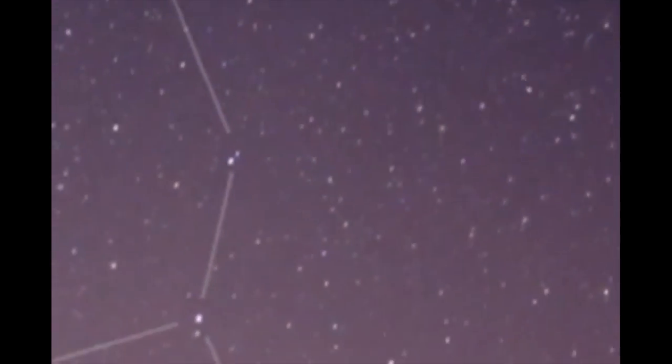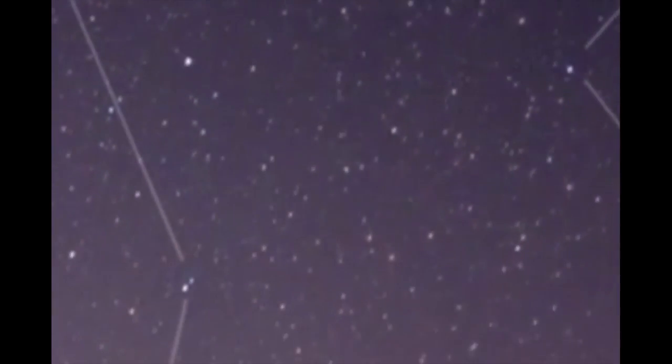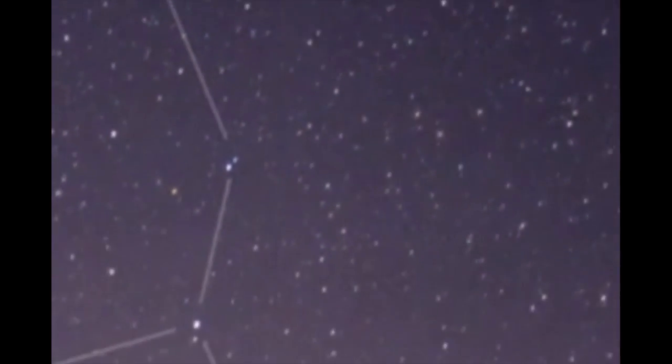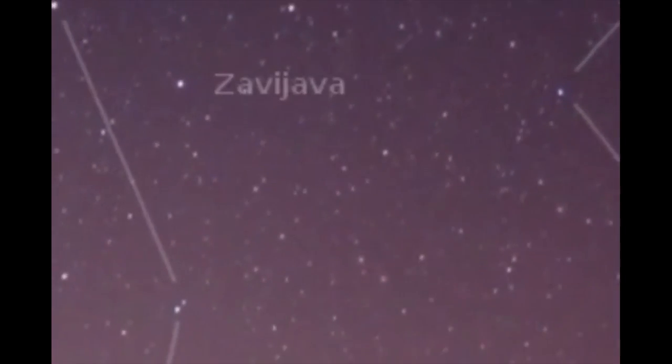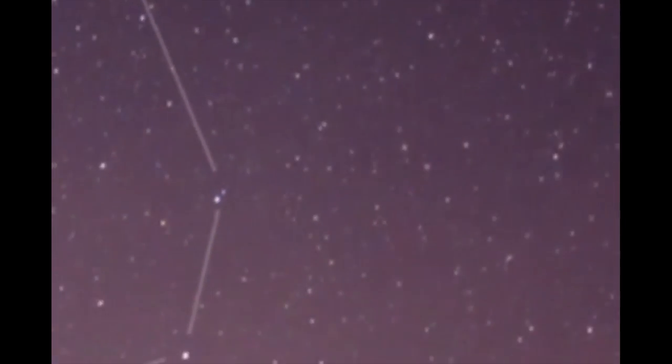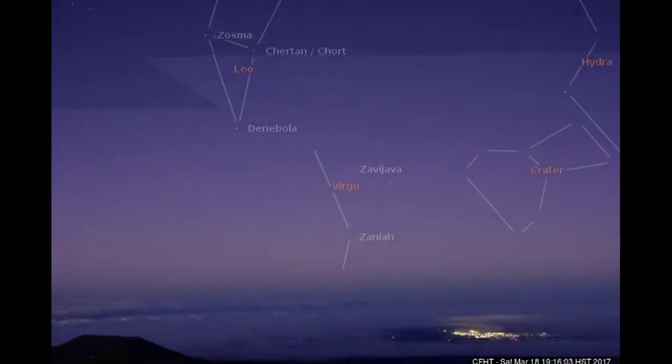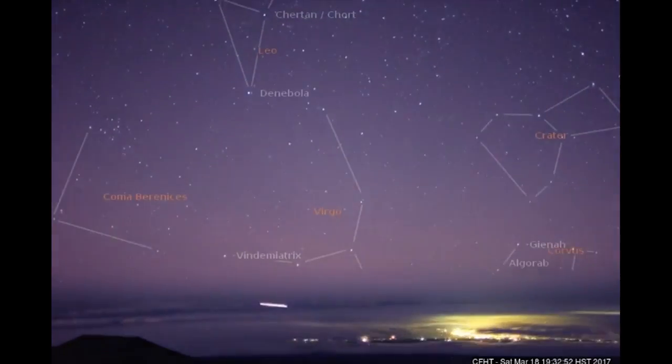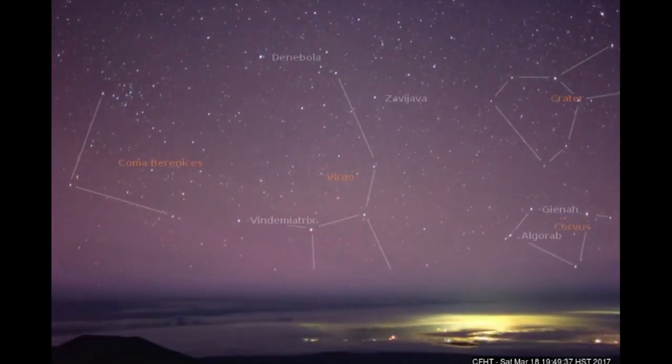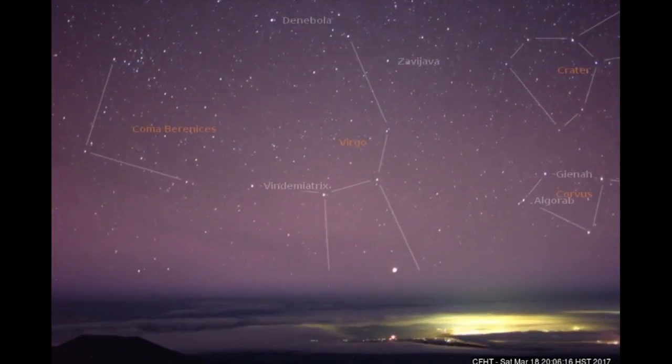Usually the stars and planets rotate around us, but these things seem to stay in about the same place at about the same time. What are they? They're definitely UFOs because as of now they're unidentified. The Canada France Hawaii telescope doesn't put a name on them and I'd never seen them before.